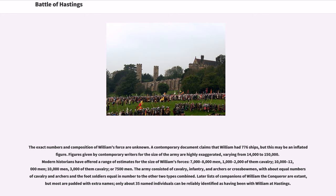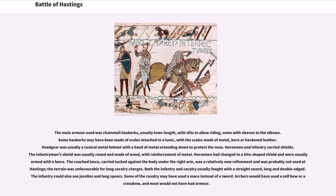Later lists of companions of William the Conqueror are extant, but most are padded with extra names; only about 35 named individuals can be reliably identified as having been with William at Hastings. The main armor used was chainmail hauberks, usually knee-length, with slits to allow riding. Headgear was usually a conical metal helmet with a band of metal extending down to protect the nose. Horsemen carried kite-shaped shields and were usually armed with a lance. Both infantry and cavalry usually fought with a straight, long, double-edged sword. Archers would have used a self-bow or crossbow, and most would not have had armor.